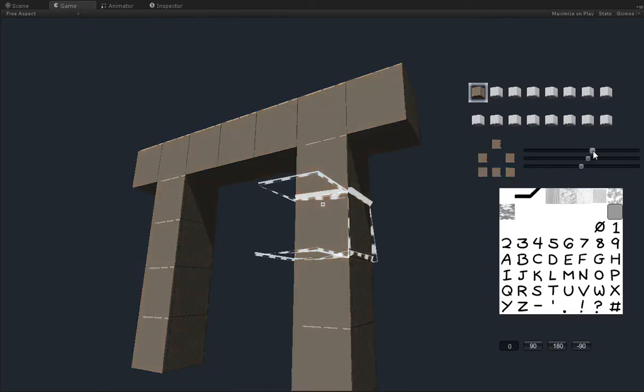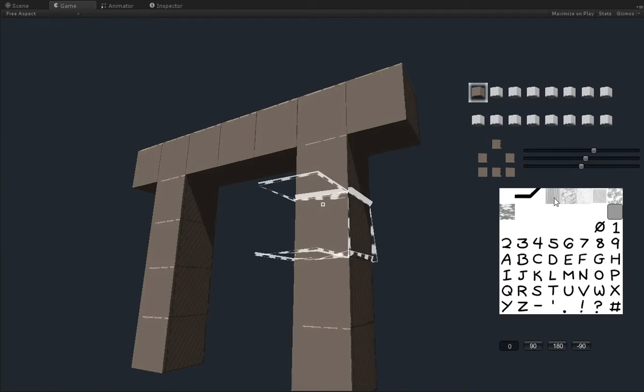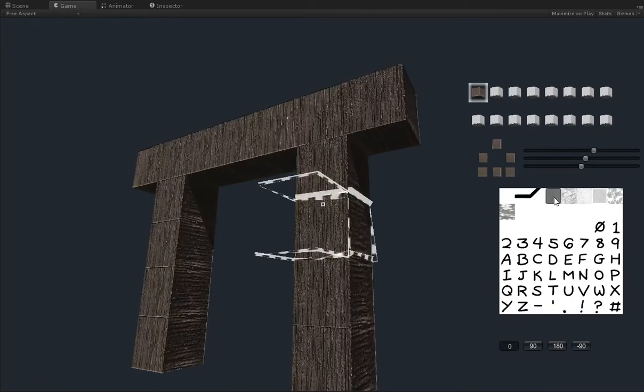Pardon the noise in the background. It's Friday, and people are apparently quite excited about that fact. So we've just changed the color to a more woody color, and now we've changed the texture to a woody texture.